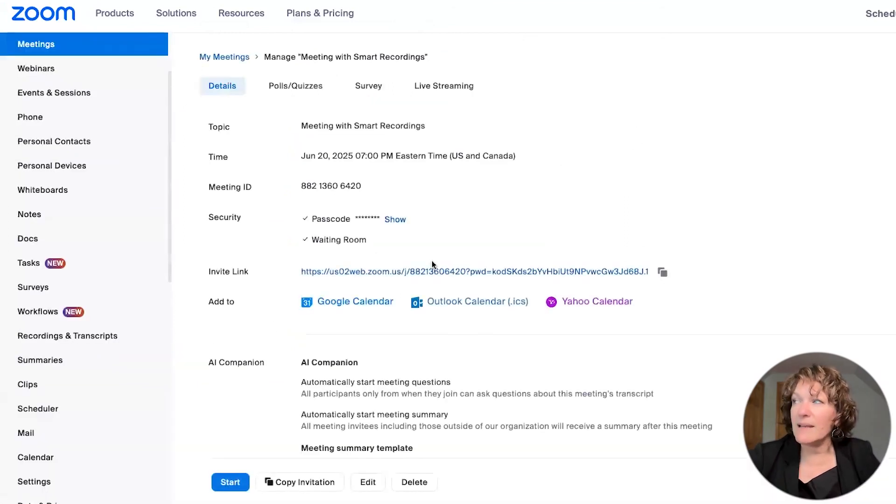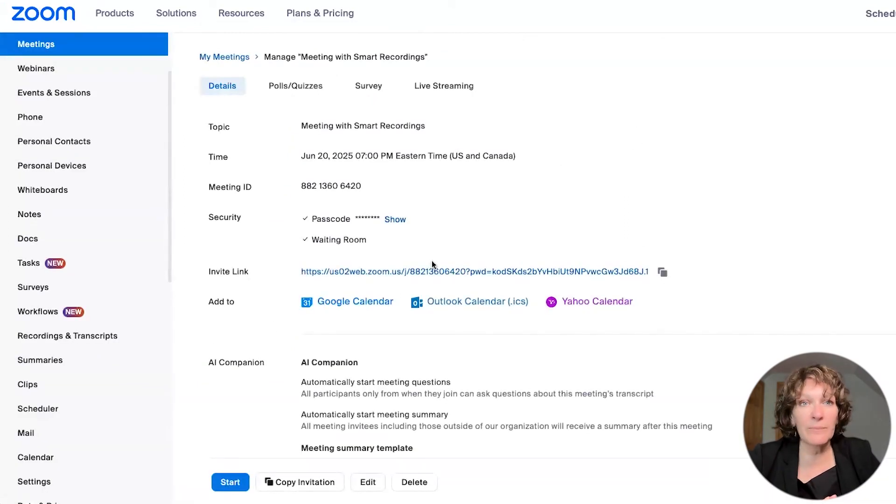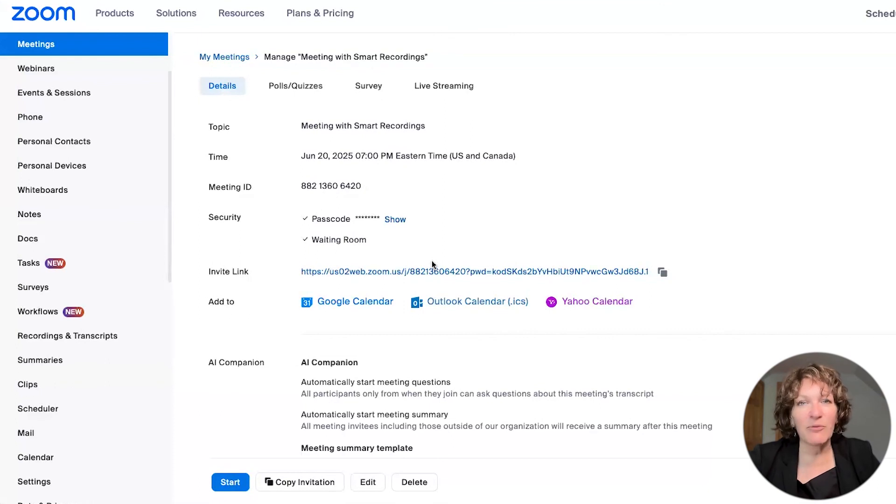This meeting invite will go out and any of the settings that you have put in place will take place when the meeting starts.